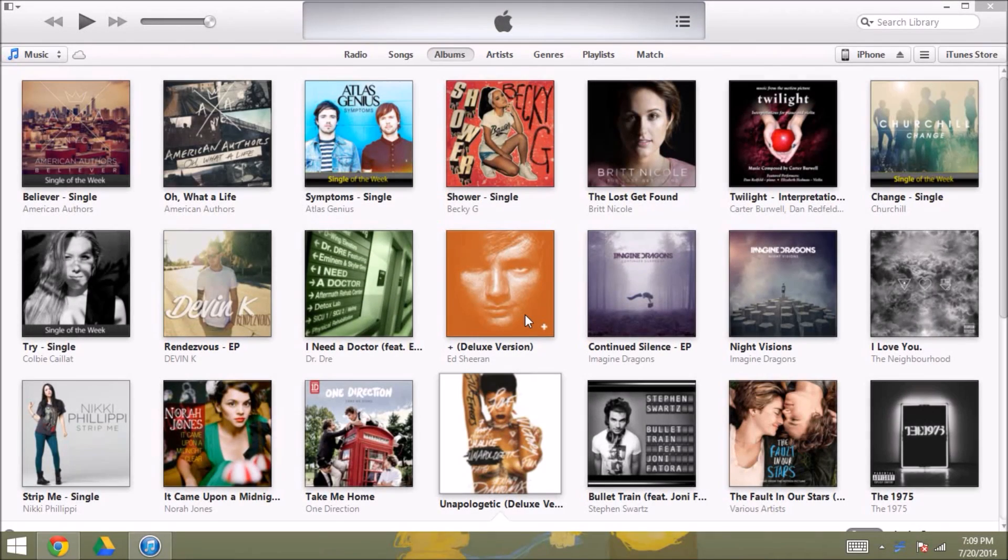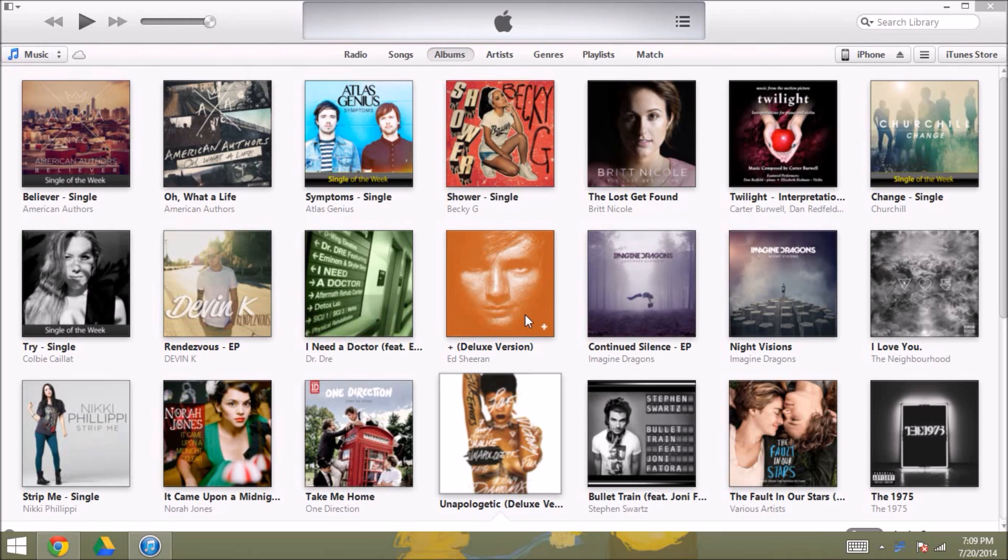Hey guys, so today I'm going to show you how to put music or any other content on your Apple devices that you did not purchase through iTunes.